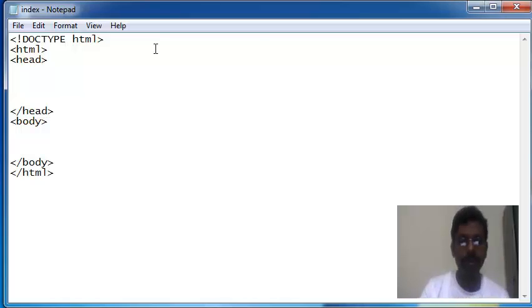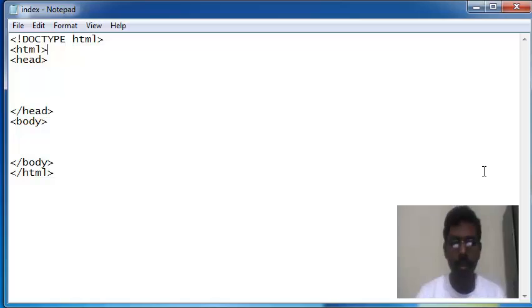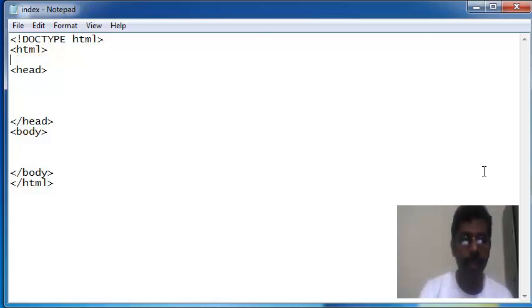I am writing the doctype of HTML. Okay, these are all the basic structure of HTML.